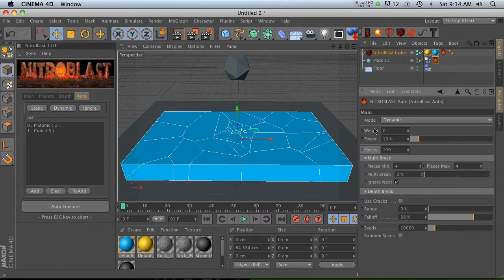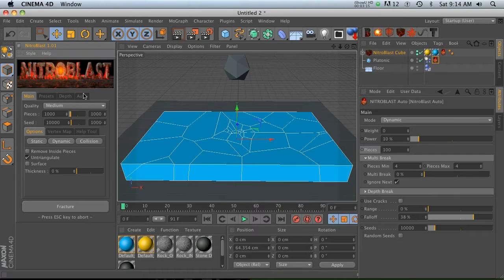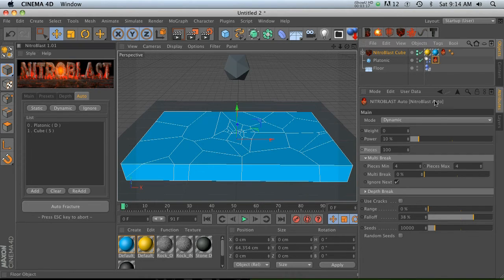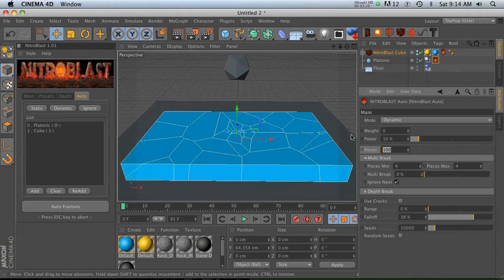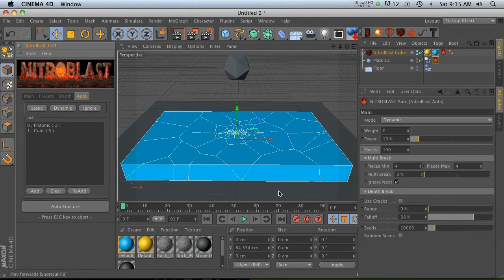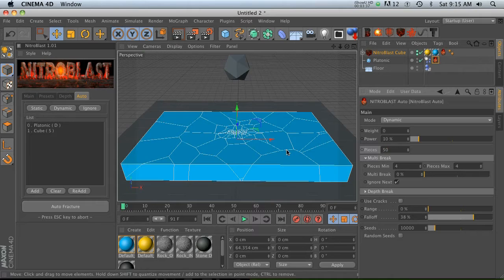This is kind of confusing. It confused me in the beginning because the pieces in our main tab did nothing. Remember to go to your tag and control the pieces in here. That is a huge point that I need to make. All right, so let's go ahead and change that to something like 50, just so it's more manageable.